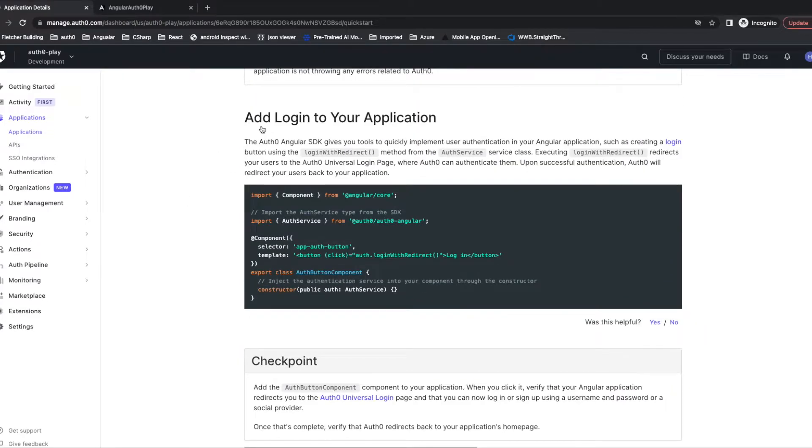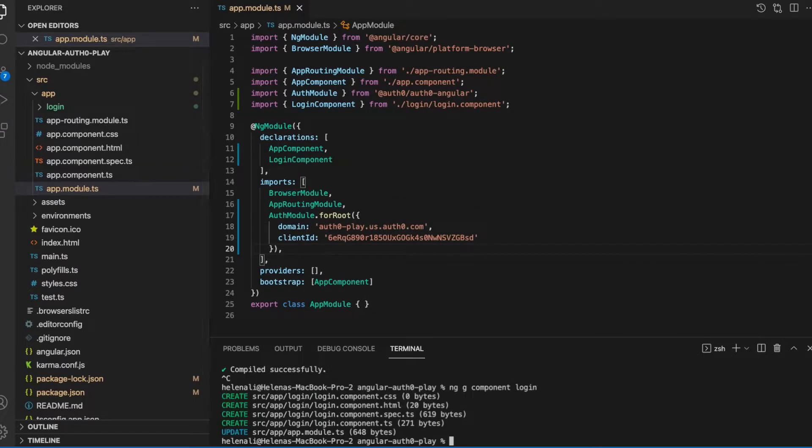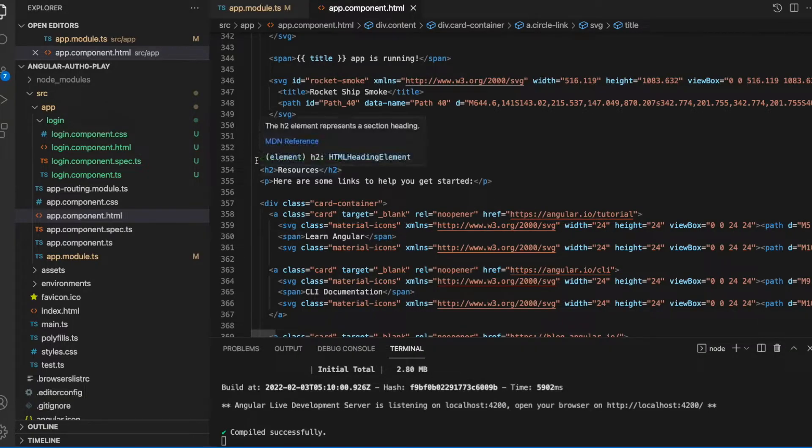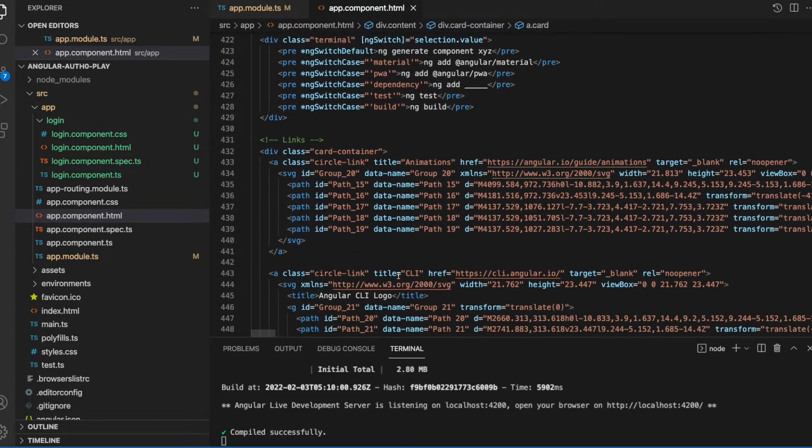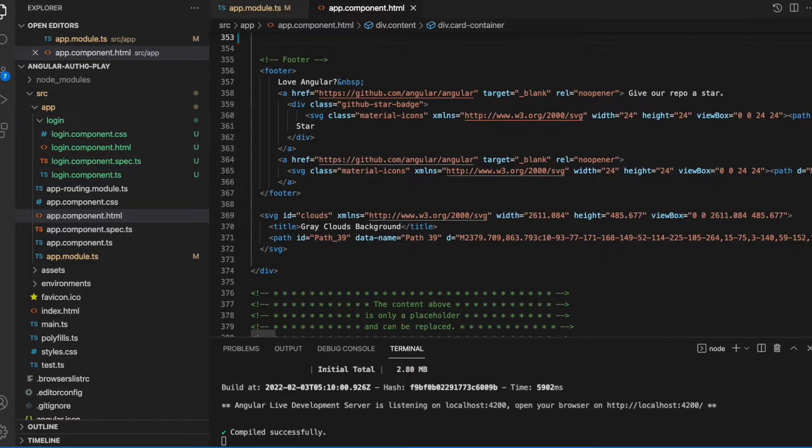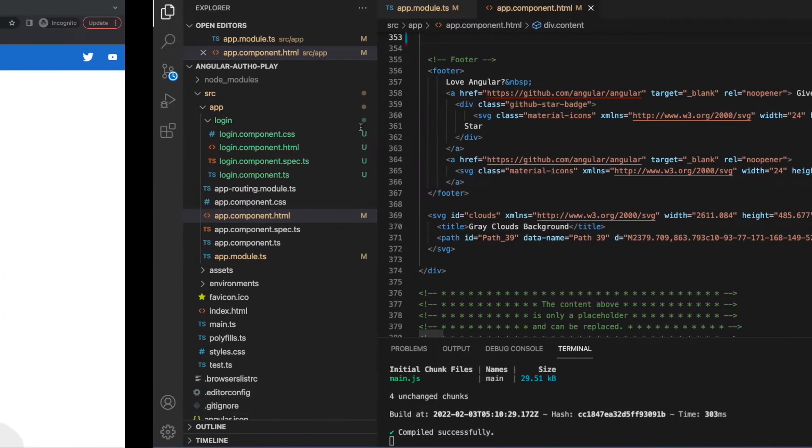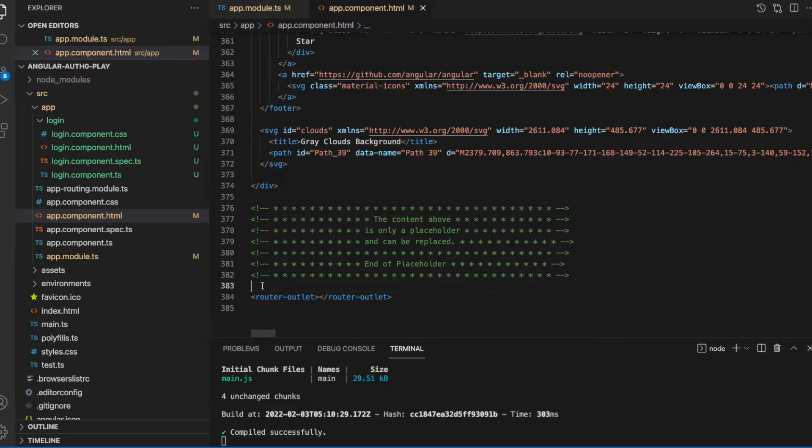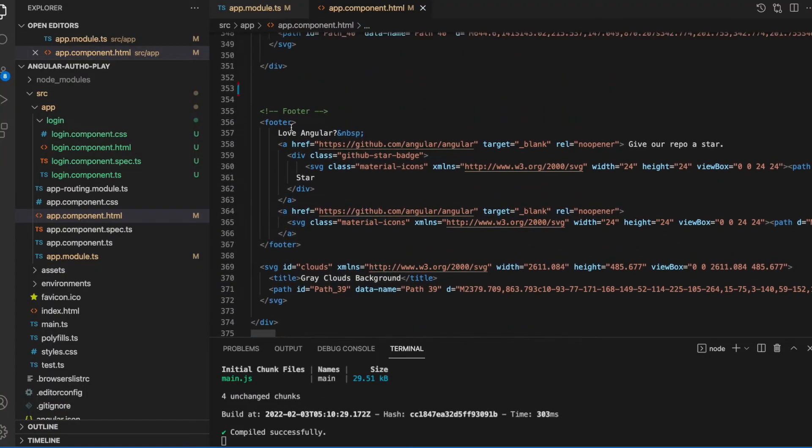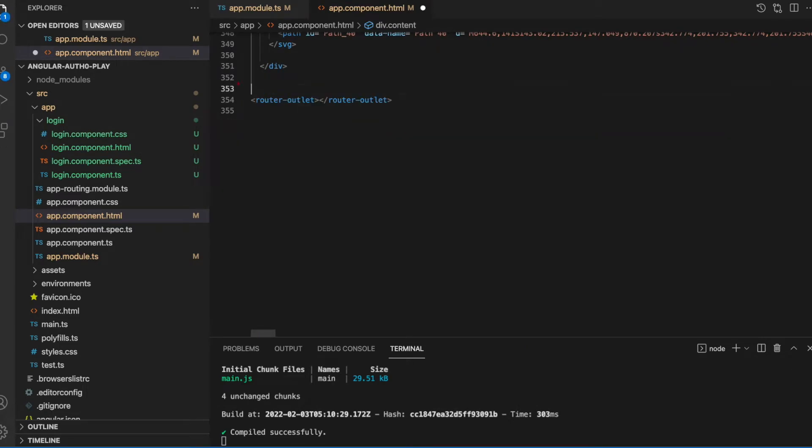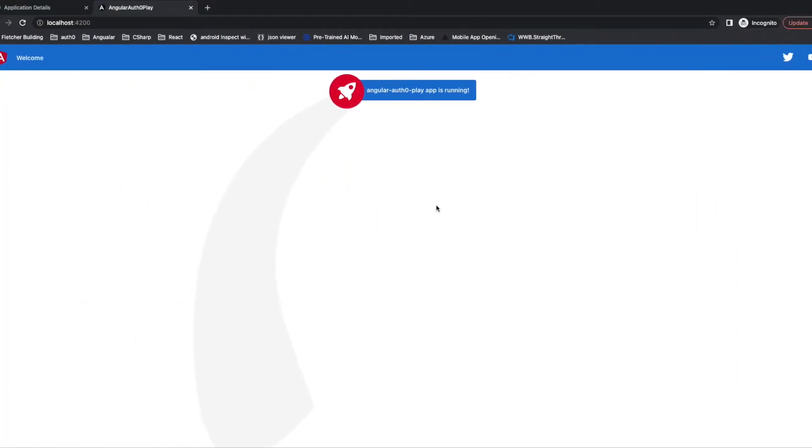The next step is to add login to your application. First let's create a new component. The login component is created. Now I want to clean up this home page. I will delete all these contents and leave the icon here. Just delete the footer.